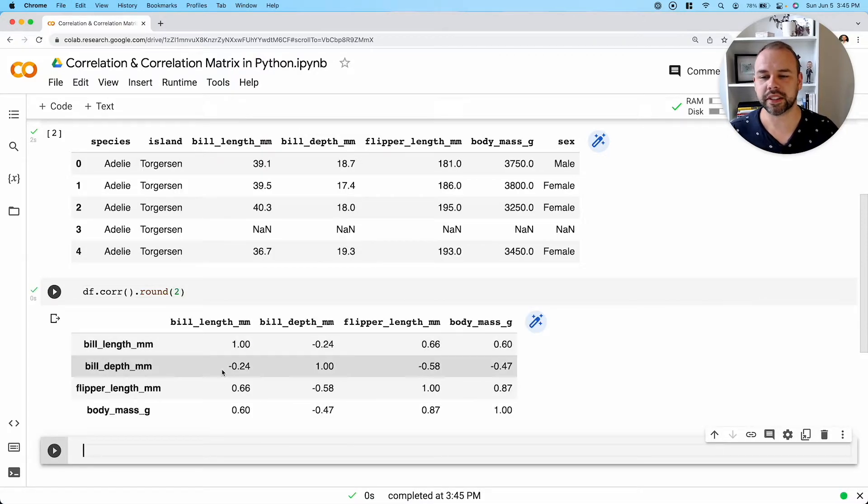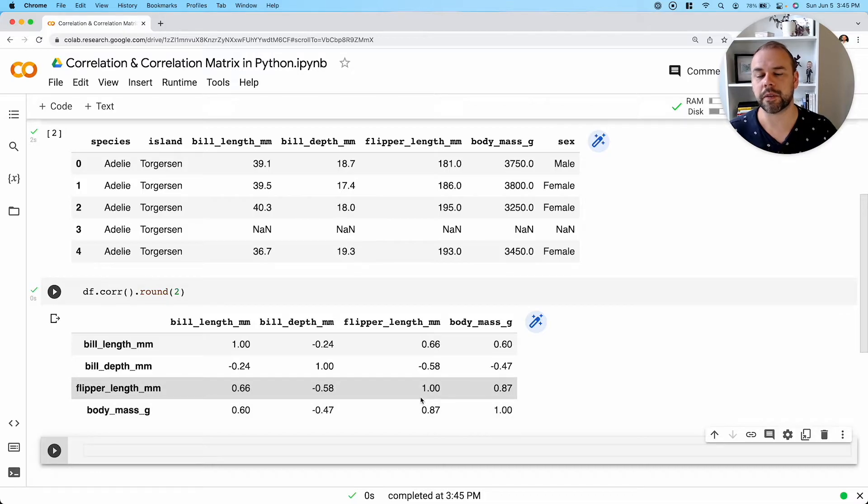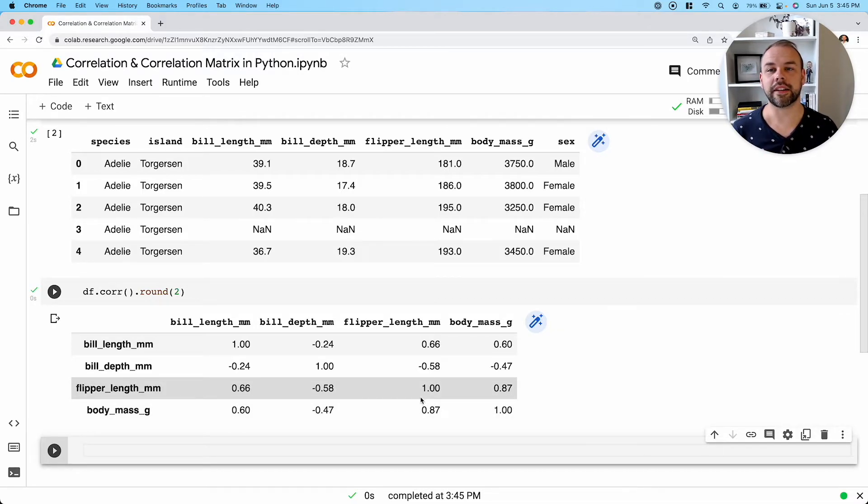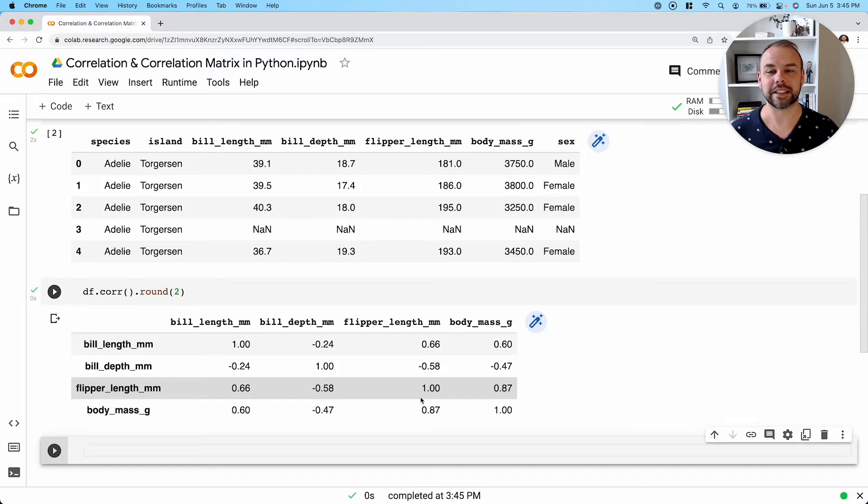So say we wanted to round the values to two decimal places. We could rerun the cell and see how much easier and cleaner this matrix looks now. But we can take it another step further and actually plot a visual based on this correlation matrix in order to understand it better.